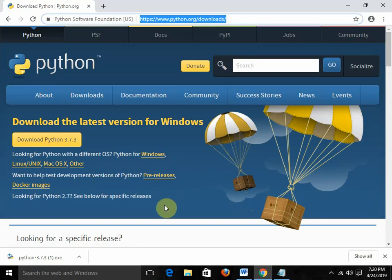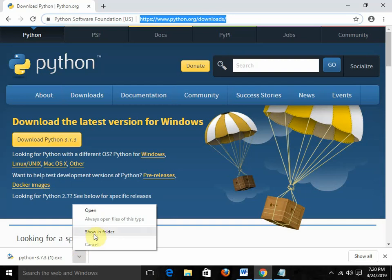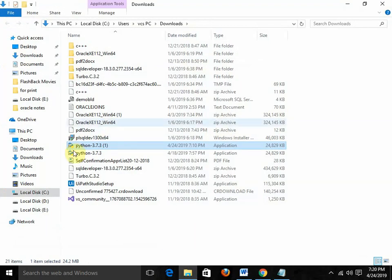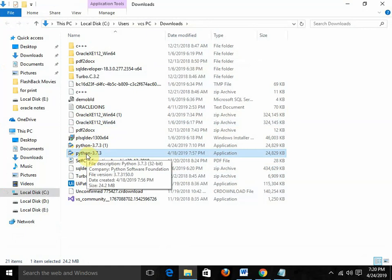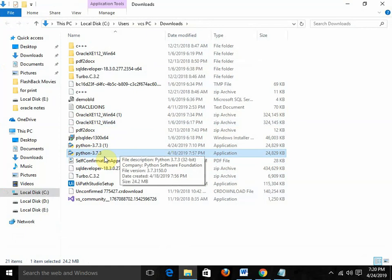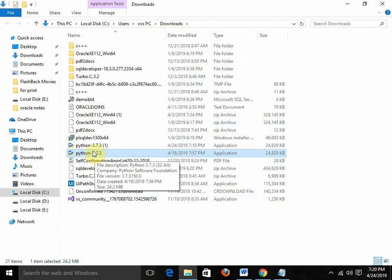At present, I am going for Windows. I just need to click on 'Download Python 3.7.3' — this is the latest version. When you click on the download, the file will be available in the downloads folder. We just need to click on this particular file and it will get installed. That's it.